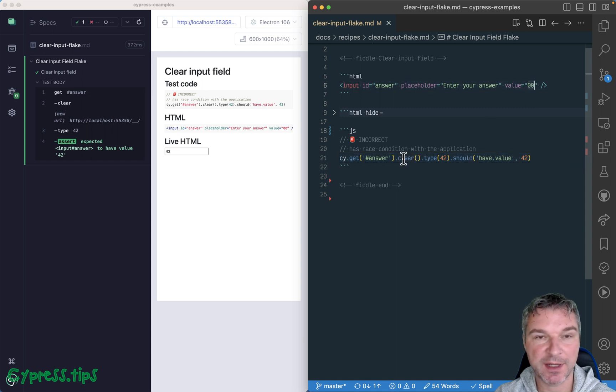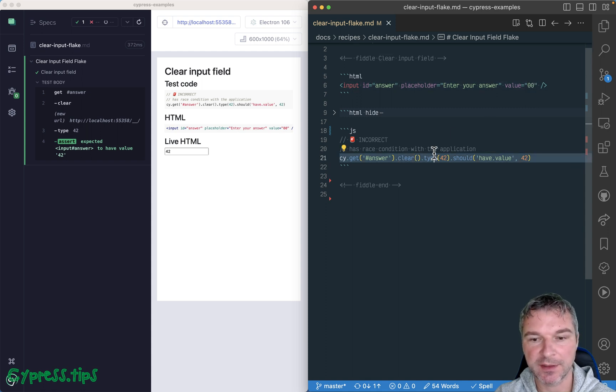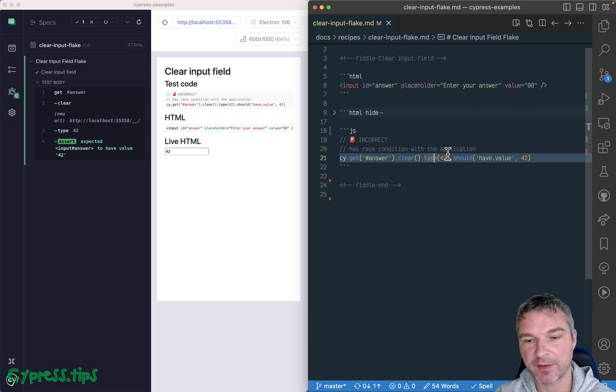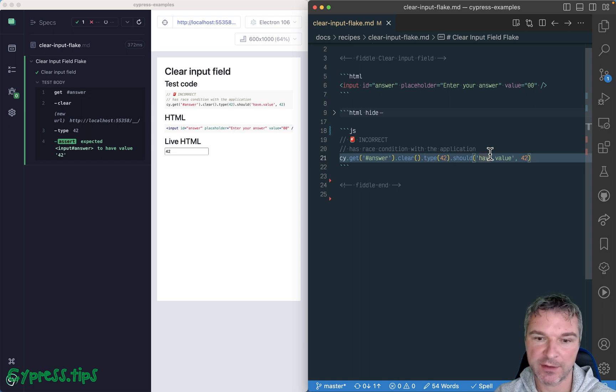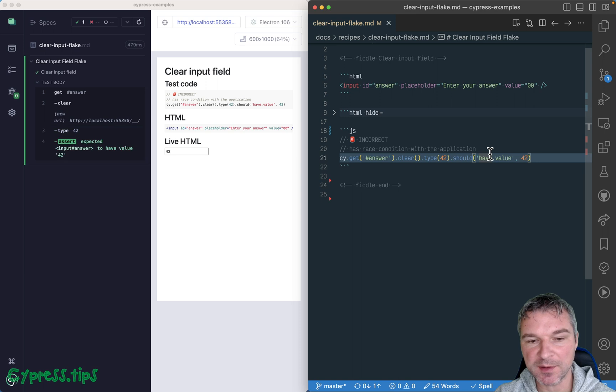so we're gonna get the input field, clear it, type 42, because that's the answer, and it should have value of 42. And at first, it seems like it works, right?